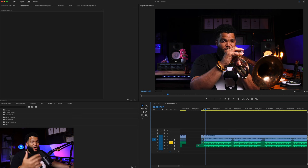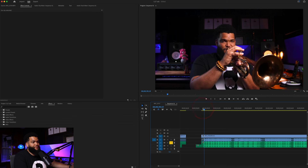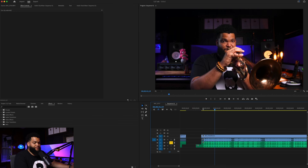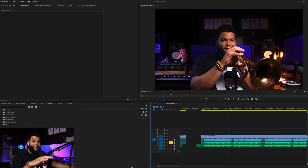All right, as you can see, I'm editing in Adobe Premiere and I've already got my video and audio synced up in my project timeline.